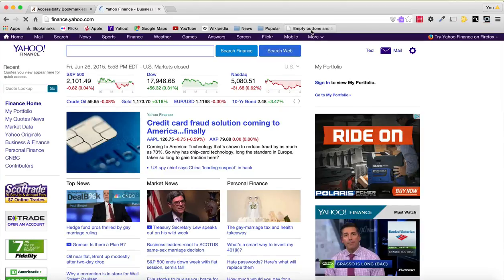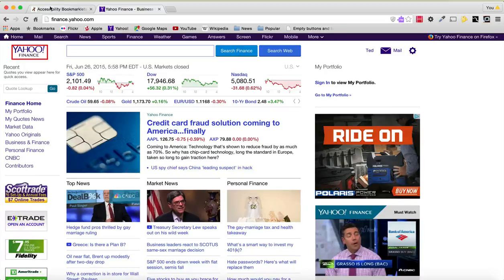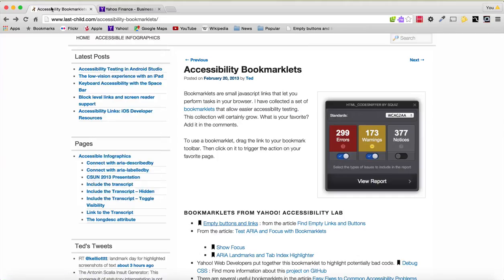So I'm going to press the button now. And what you see is instantly it outlined a link for the homepage — Yahoo Finance. This is a link that uses a background image and there's no text node, so this would be announced as just "link" — it wouldn't actually tell you what it would go to. So this is a really quick way to see how you can use a bookmarklet.